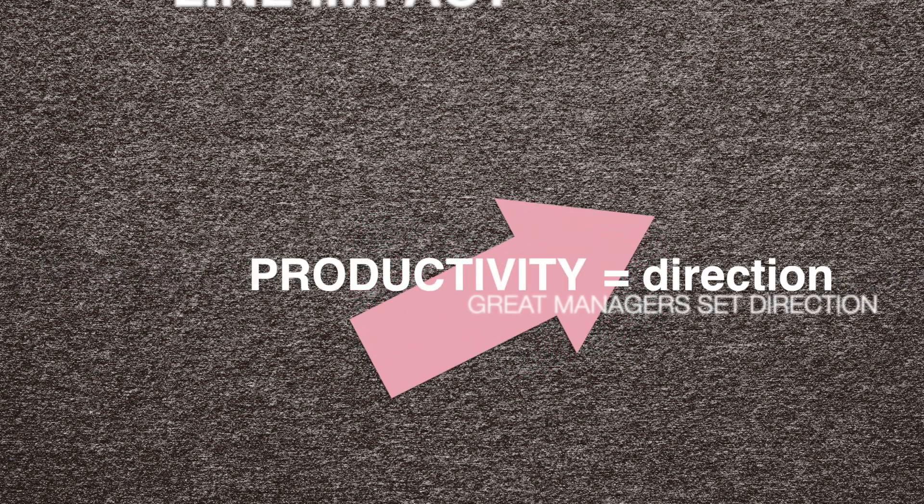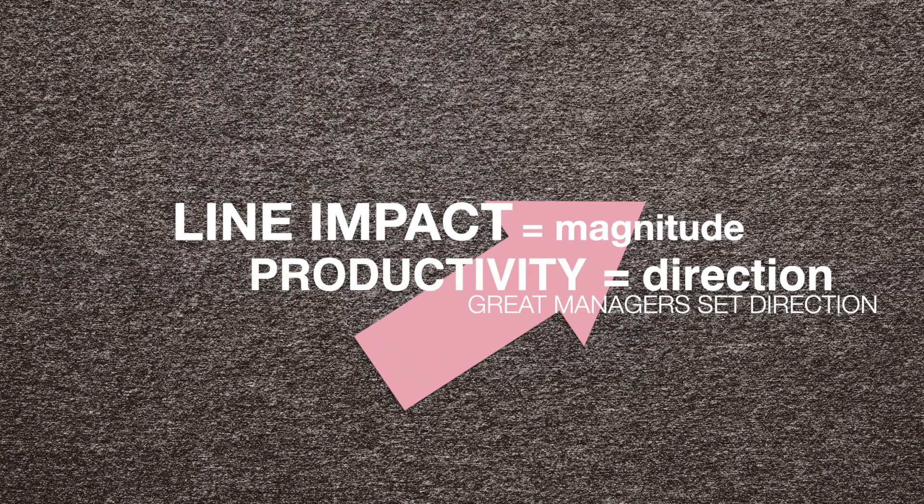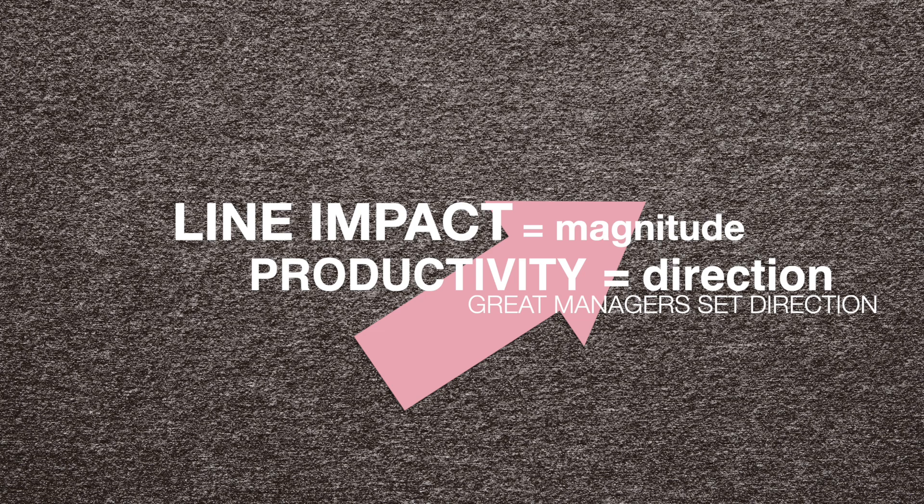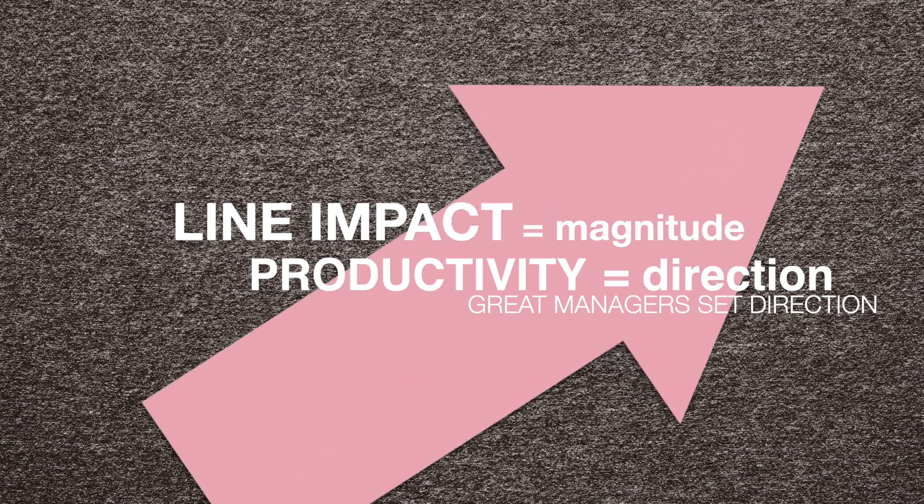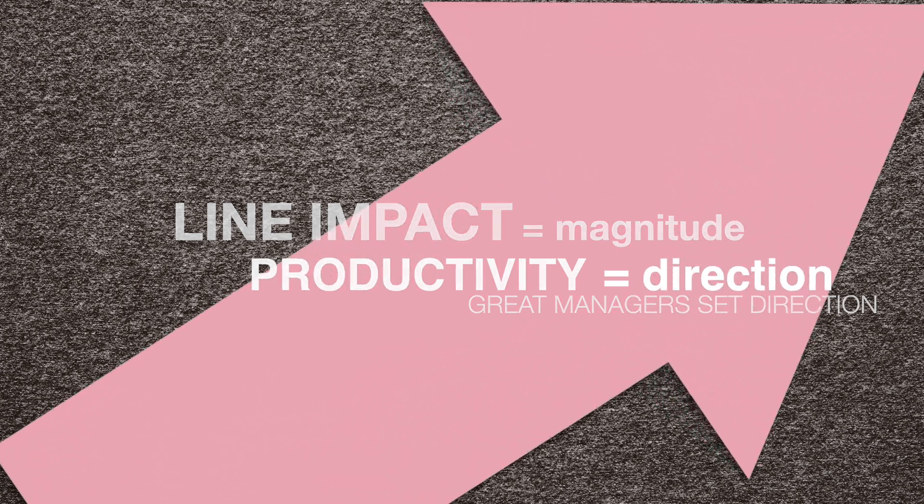So the role of an effective manager when armed with the transparency GitClear provides is to craft experiments that produce the highest magnitude vectors, that is, the greatest repo evolution from their dev team, and to do that while staying sufficiently involved in code review to ensure that the repo evolution is pointed towards a desired business outcome or KPI.